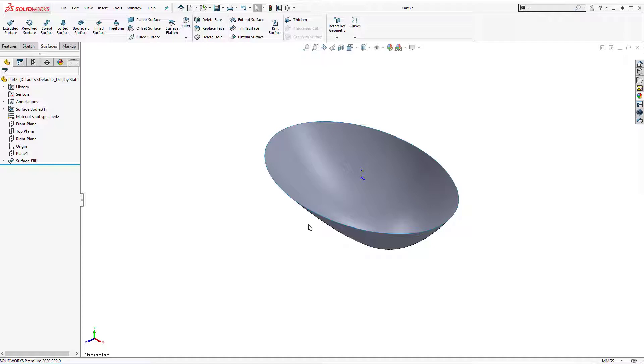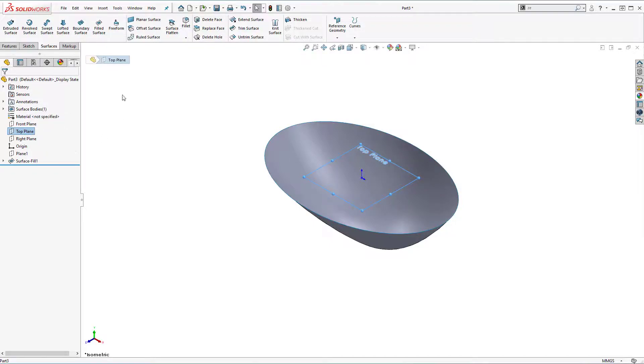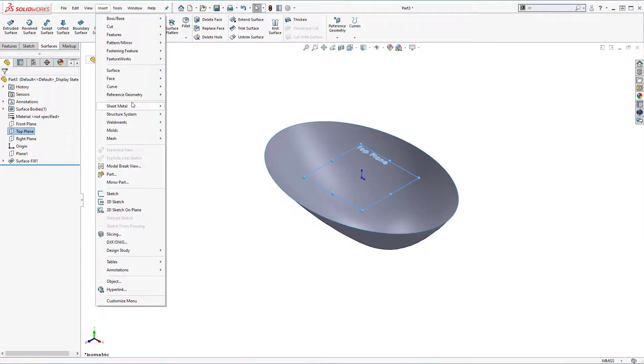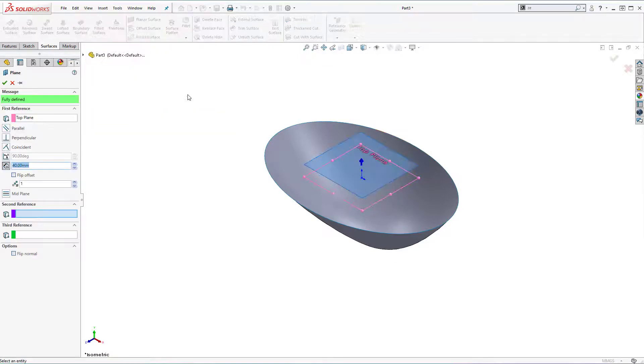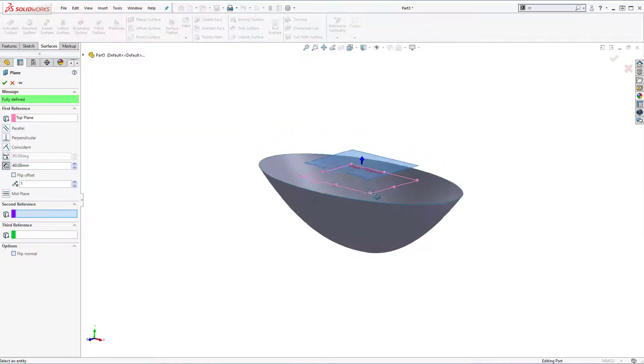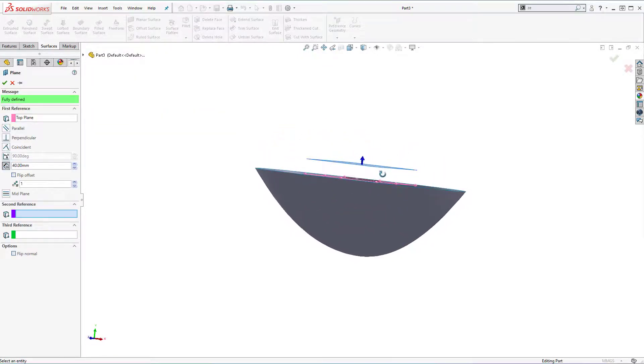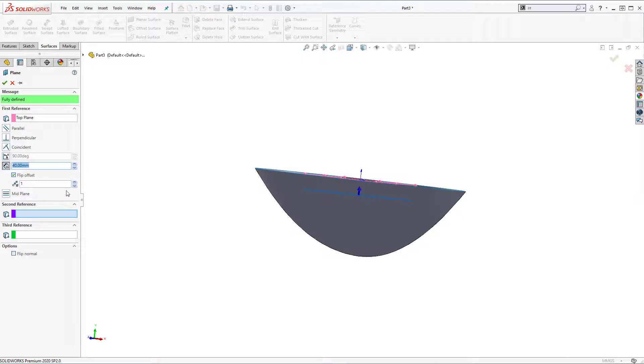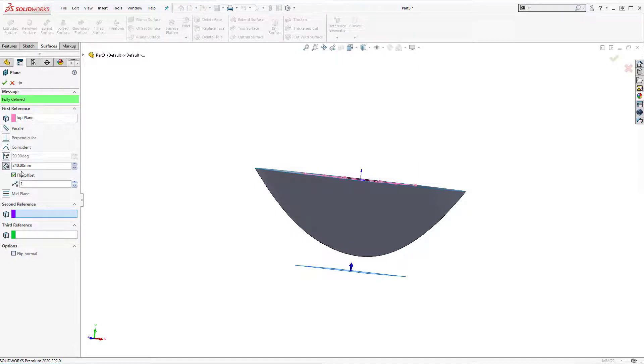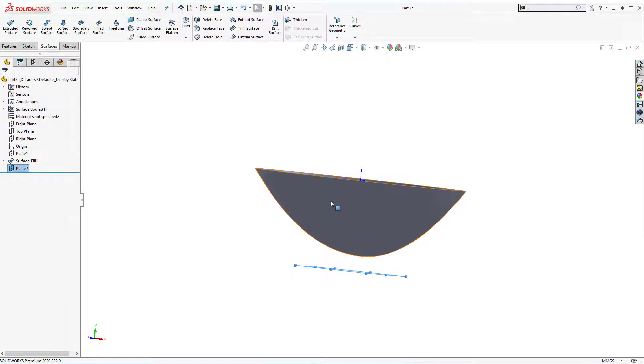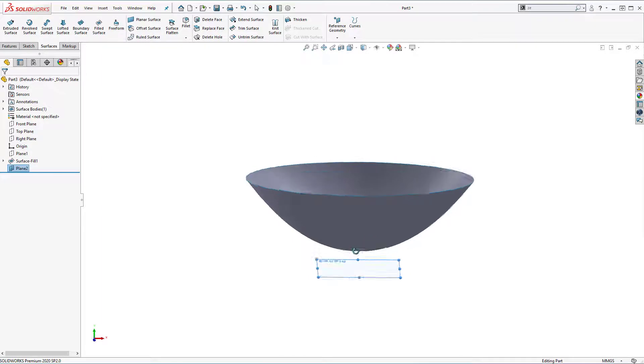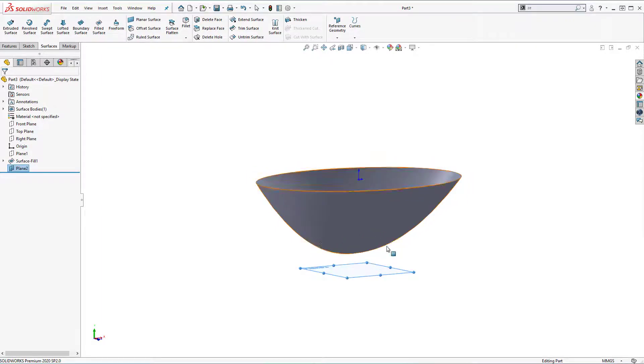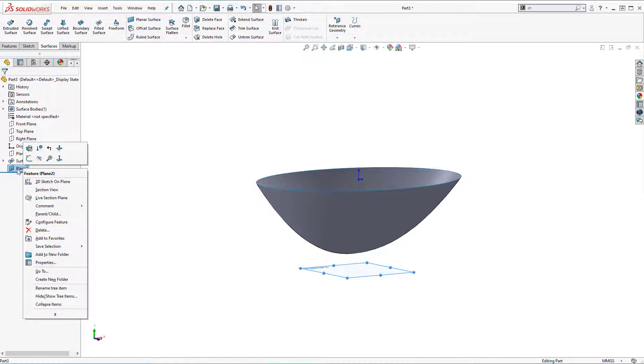Now I need to add drain pipe and support stand. Select top plane. Insert reference geometry, plane. And offset distance. 240 mm should be just fine.